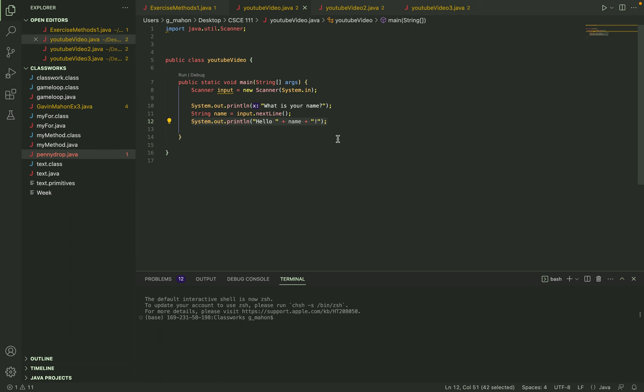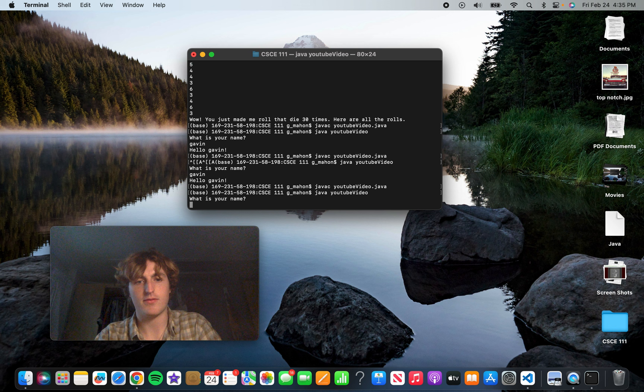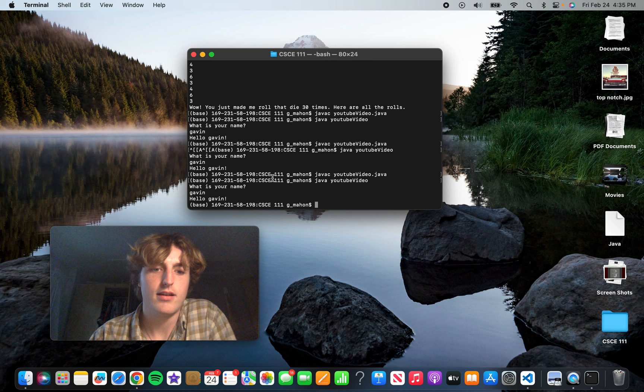So if we run this function in terminal, we see that it asks us for our name, put in Gavin, and it'll say hello Gavin.